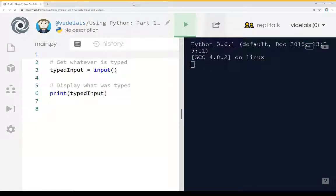Welcome to a tutorial video on using Python. In this video I'm going to talk about console input and output.